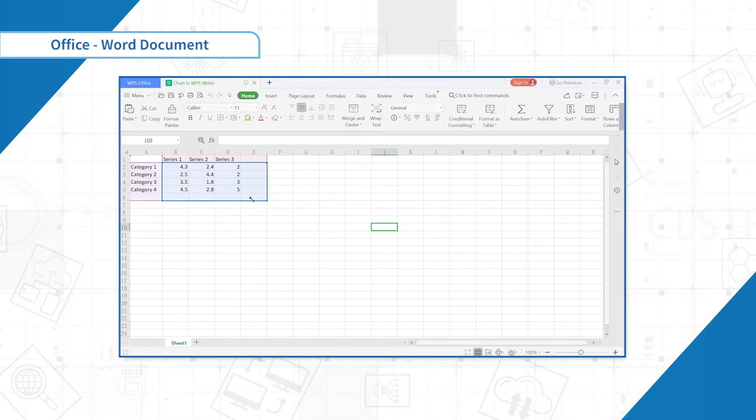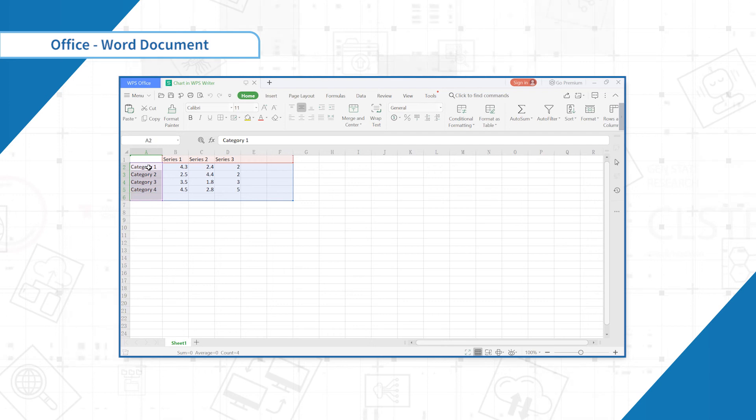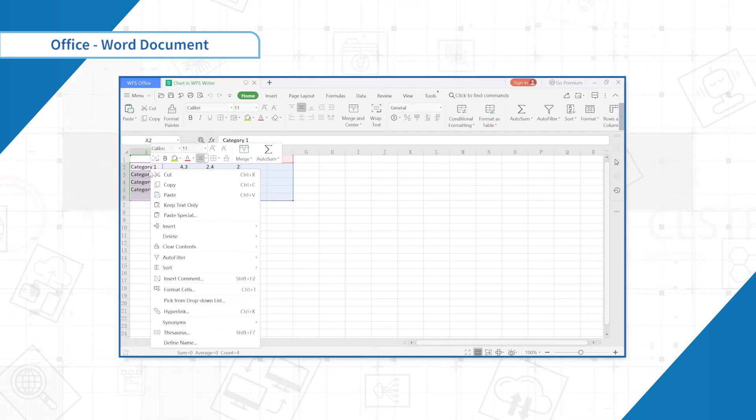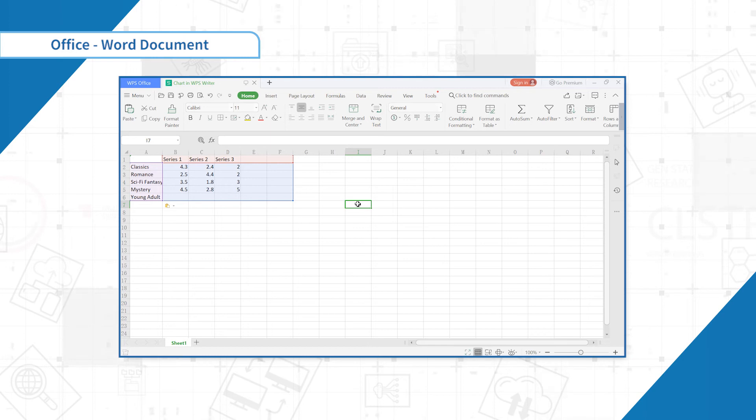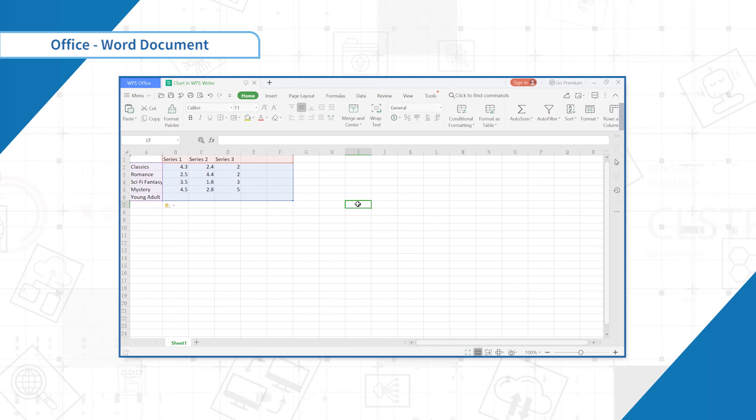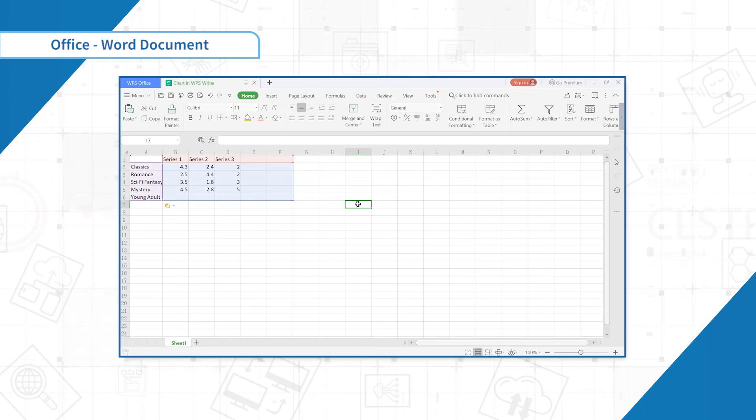You can see some data in the figure. Only the data enclosed in the blue box will appear in the chart. If necessary, click and drag the lower right corner of the blue box to manually increase or decrease the data range.